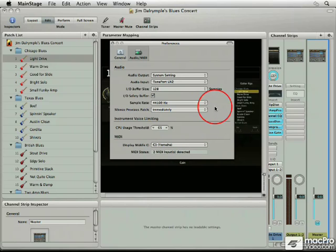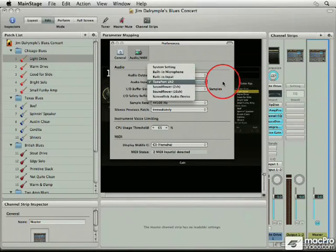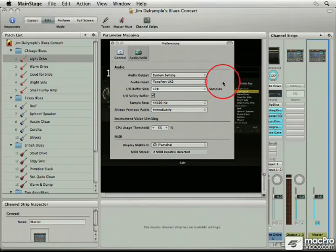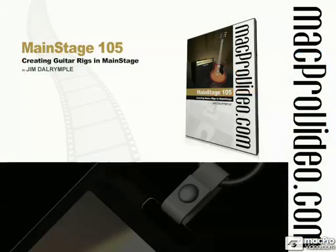So when you first get your audio device, one of the first things that you're going to do is come into the preferences in MainStage and set up your audio device, which will show up in one of these menus. You just choose it, it'll change over, and once you plug your guitar into the front of that device, you should have some sound coming through. That's really all for this. Thank you.